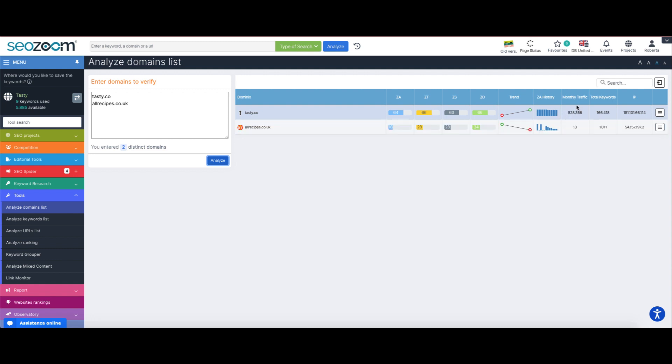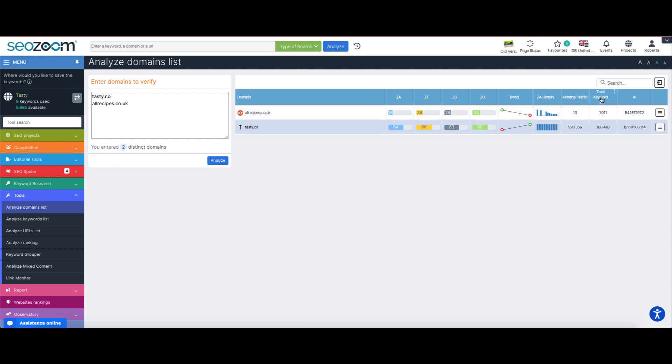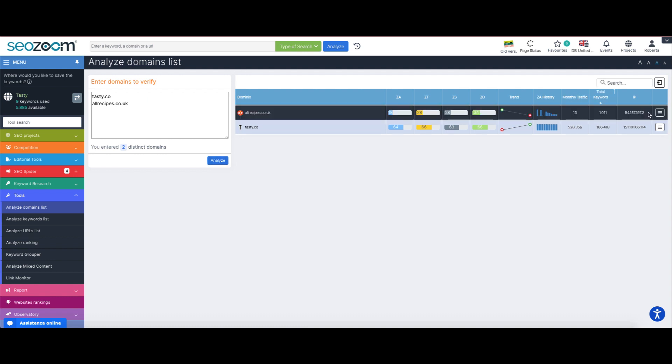Lastly we have the monthly estimated value and the total number of keywords the site is currently ranking with inside the first 10 Google pages. As always, the tabs can be sorted to immediately find the most useful data.